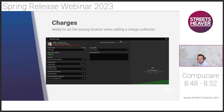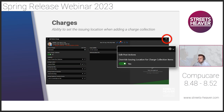The next feature relates to charges — the ability to set an issuing location when adding a charge collection. Within the Add Patient Charge screen, with the Add a Charge Collection toggle set to yes, you now have the ability to override the issuing location from a default location. This is done by going to the settings cog and toggling the option to yes. It will then update all locations for the charge in that collection to match the issuing location selected — in this case, a day case ward. This is beneficial as some contracts stipulate that the charge location needs to be the same.